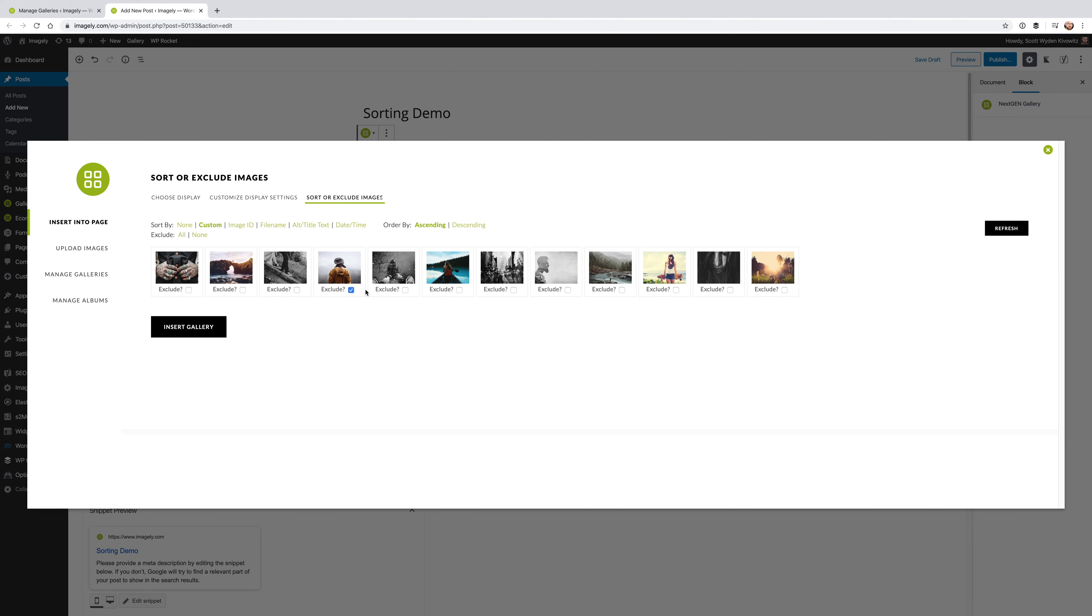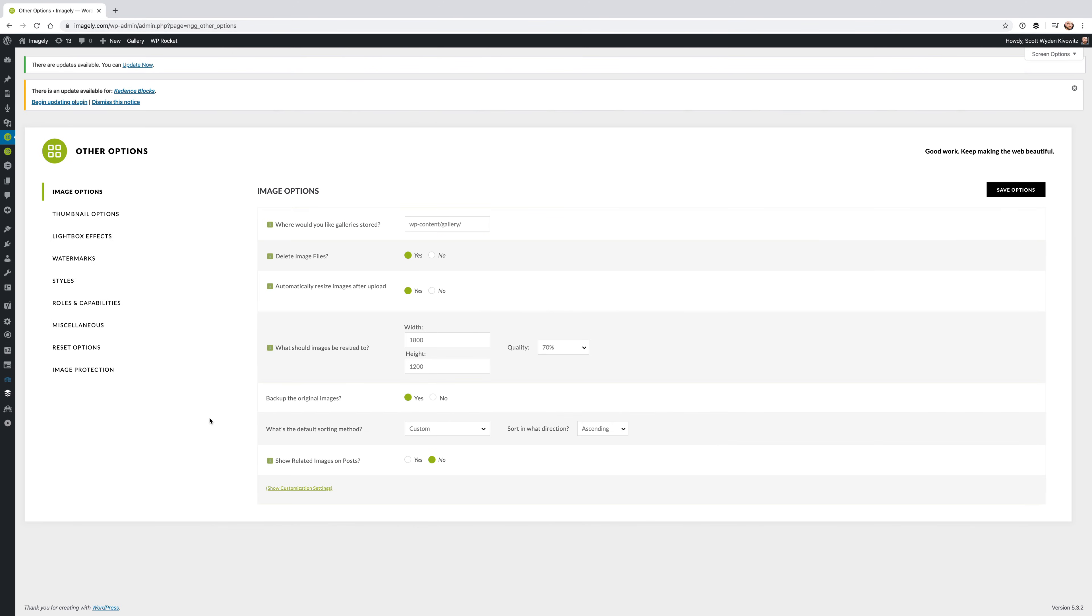From the screen, you can also exclude certain images from being displayed just by checking that off. And then you hit Insert Gallery when you're all done, and it'll insert the gallery with this custom sort order, and if you are excluding anything, from there as well.